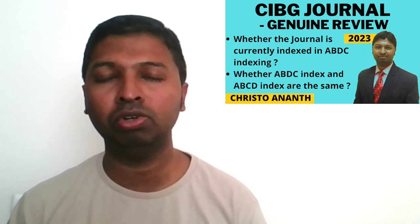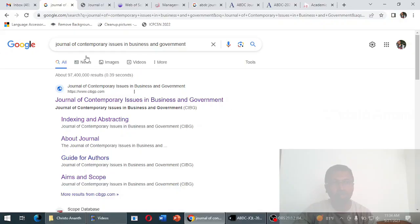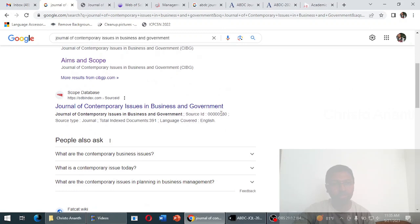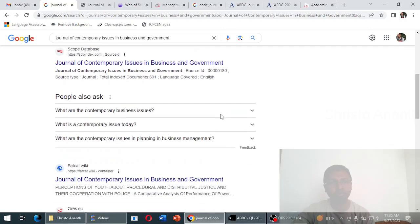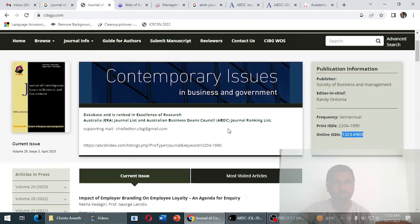Let us go straight into the genuine review of the CIBG journal. The journal name is Journal of Contemporary Issues in Business and Government. Searching on Google, the first result is CIBGP.com. Several indexing databases are being showcased for this journal, so we will go directly to CIBGP.com.